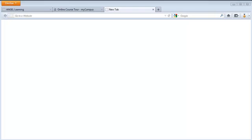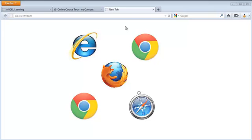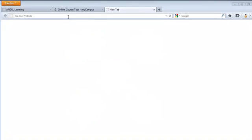To do that, open a browser window. You can use Firefox, Internet Explorer, or Chrome. If you're on a Mac, you can use Safari, Chrome, or Firefox. We recommend Firefox because we found there are fewer issues.